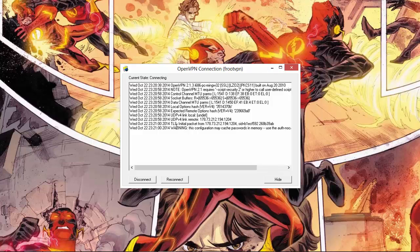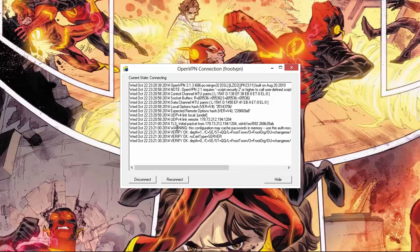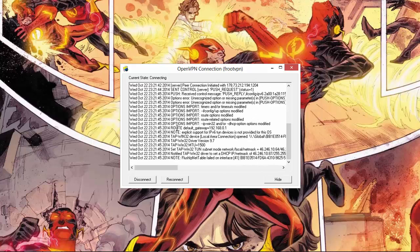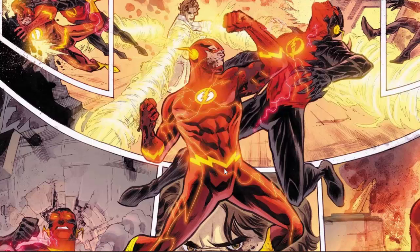The current state shows 'connecting' — it will take some time to connect. And here it is — connected! It shows the connected IP address. Now you can surf anonymously and change your IP location. There are several things you can do over VPN. Thanks for watching.